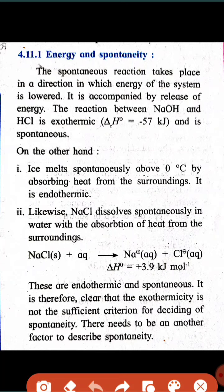The solution becomes aqueous and the NaCl strongly dissociates into two ions: sodium ions and chloride ions. The standard enthalpy value is plus 3.90 kJ per mole, meaning this much heat is absorbed by the reaction. Therefore, this reaction is endothermic and spontaneous. It is therefore clear that exothermicity is not a sufficient criterion for deciding spontaneity. There needs to be another factor to describe spontaneity. Both exothermic and endothermic reactions can be spontaneous.